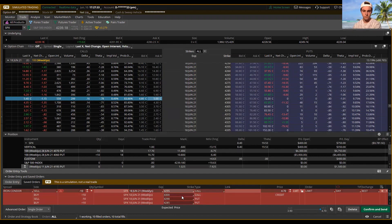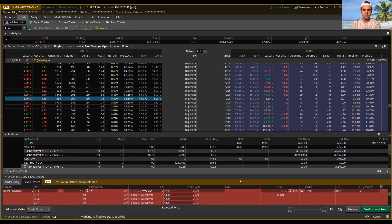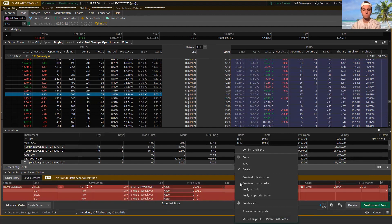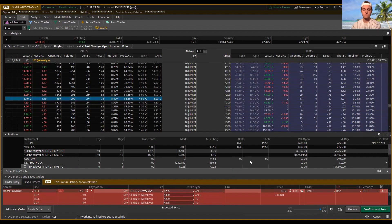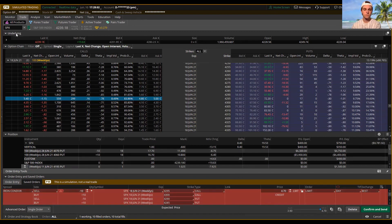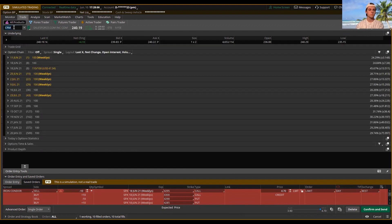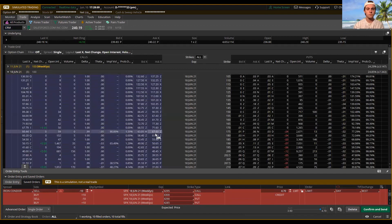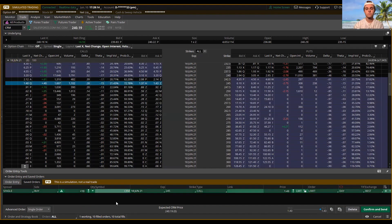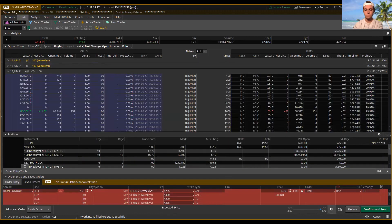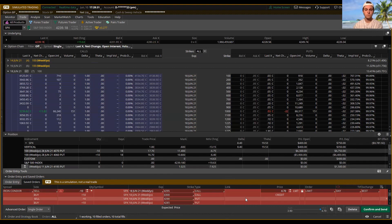We're going to sell an iron condor on SPX — here are all the different legs involved. If I wanted to give this to somebody else or copy it for myself, the way you do it is right-click in the link area — I always use the link spot but you can do it from multiple spots — and hit copy. Then if I go to another symbol, say Salesforce (CRM), and I'm currently looking at a different order there, all I do is go to the paste-from-clipboard button and click it. It brings up exactly the iron condor I just copied.